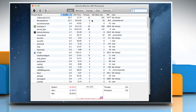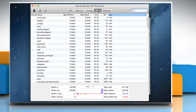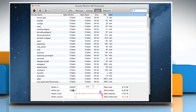On the Activity Monitor window, click on the Disk tab. At the bottom of the window, you will see that the Activity Monitor tracks the number of times your computer accesses the hard disk to read and write data, and shows the amount of data that's read from and written to your disks.